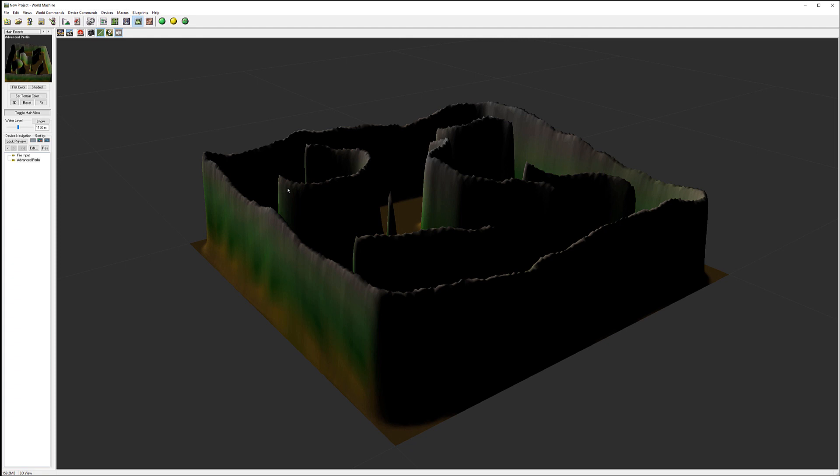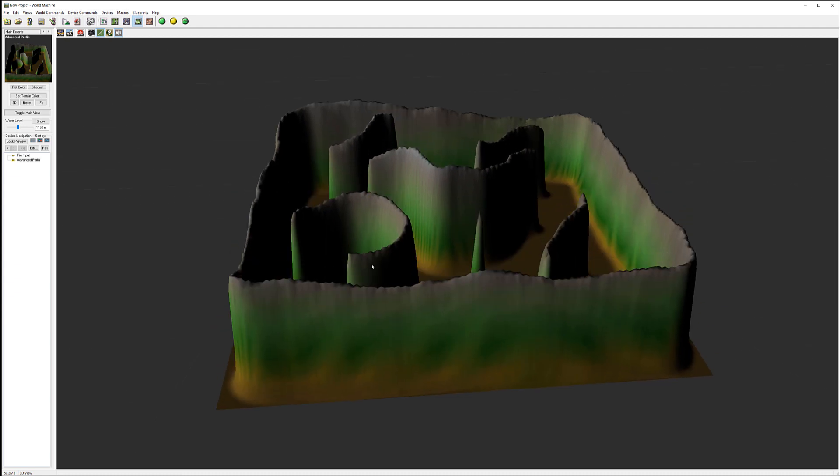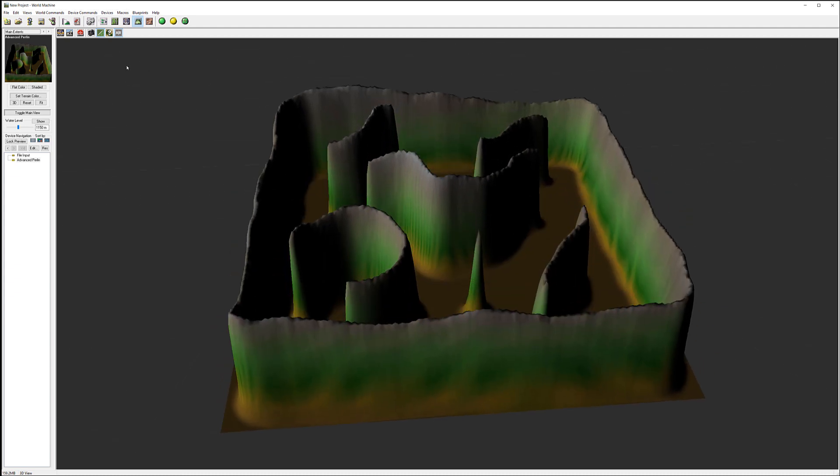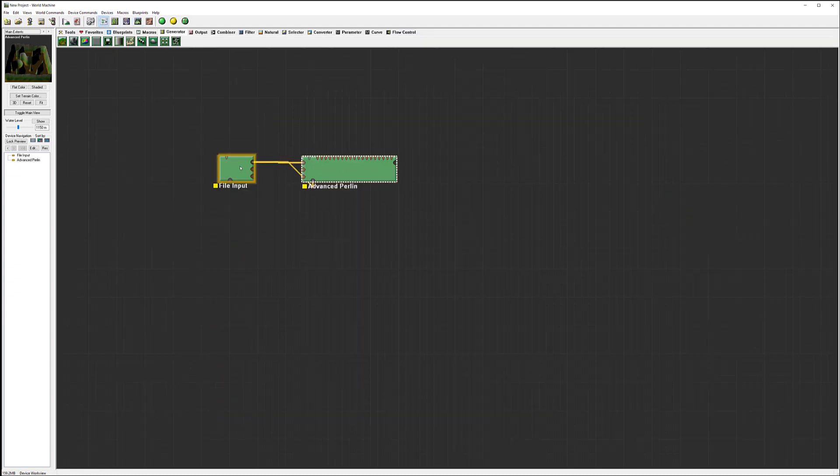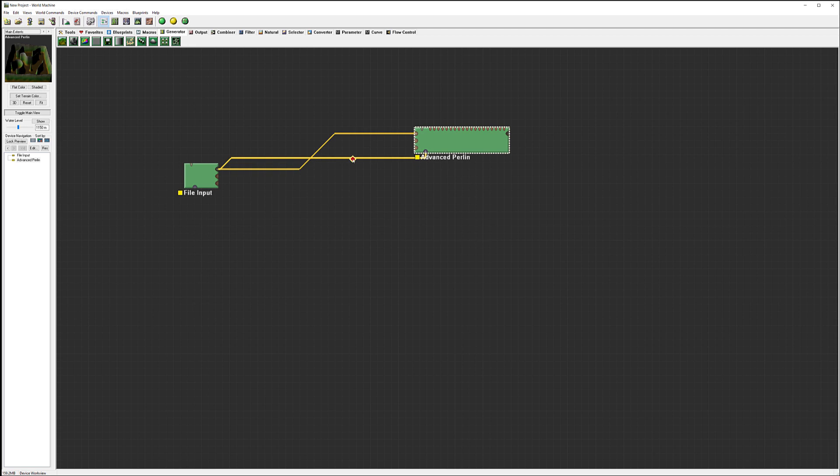But overall it's still quite a bit high. So to reduce some of the height of this we actually need to modify and control this input. To do this we can do it through the filters.